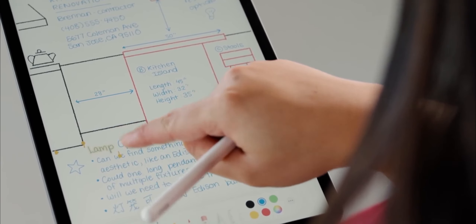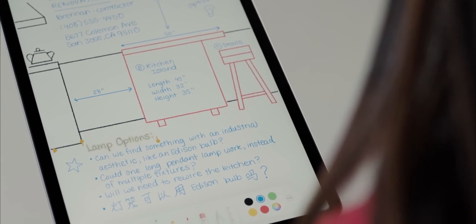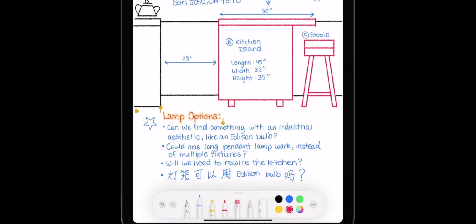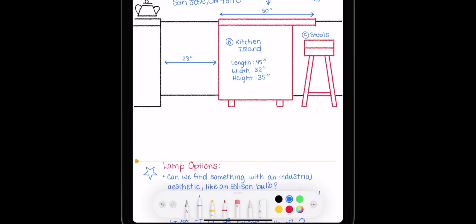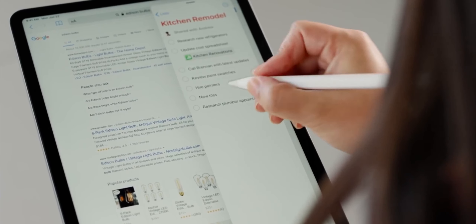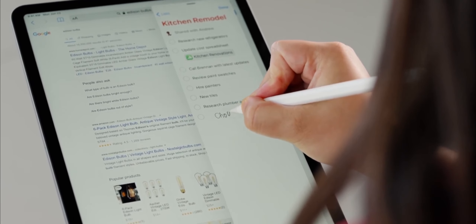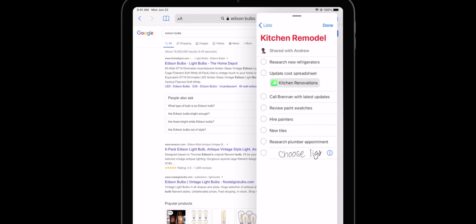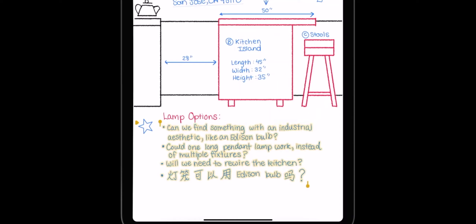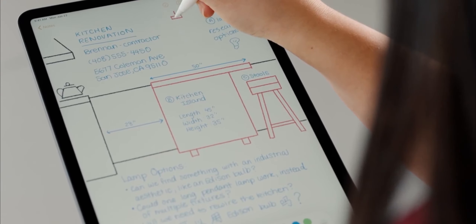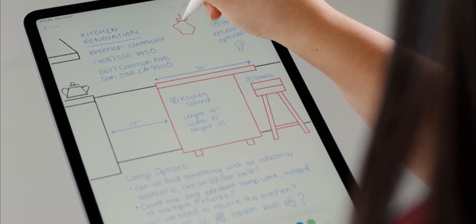With Scribble, we can use Apple Pencil in all text fields in iPadOS. If we write text and sentences using the Pencil, iPadOS will detect those words and sentences, and we can cut, copy, move, or even change colors. When drawing shapes, even if the shape is imperfect, the iPad will automatically correct it into a perfect shape.